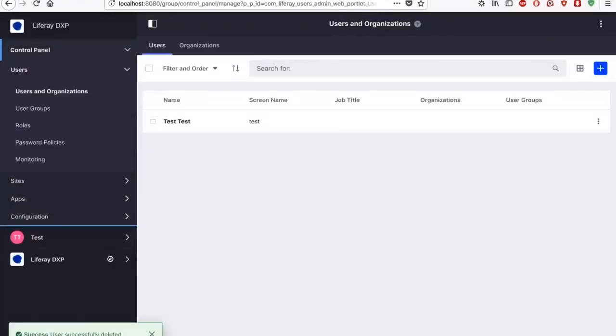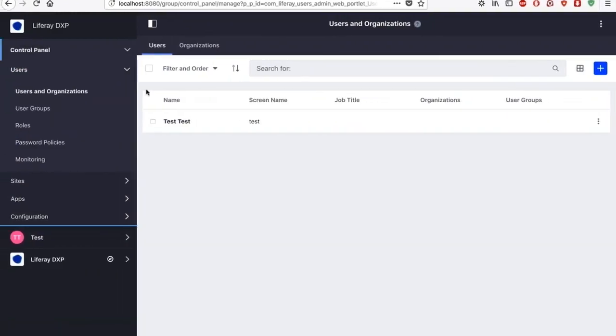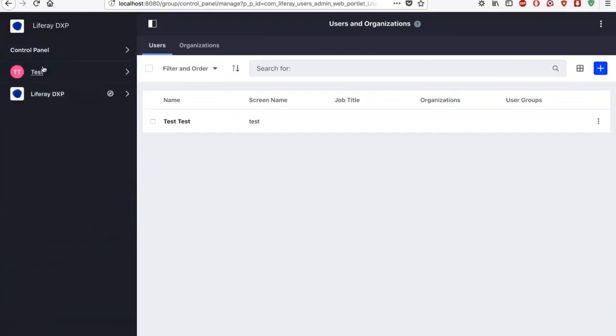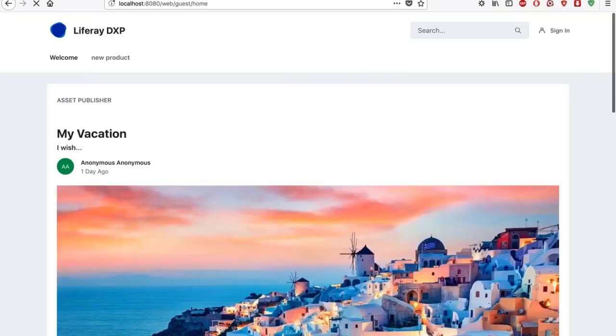So now if I just sign out and go again on the main page, I see that that blog post